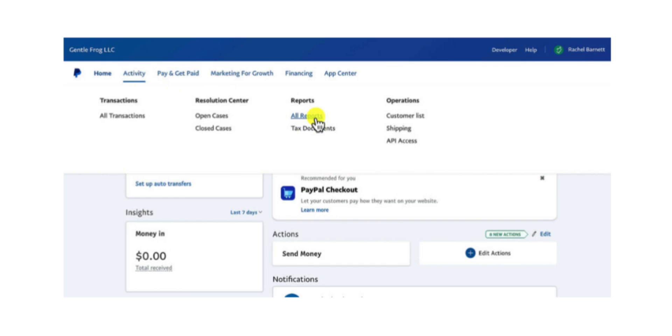To download your statements, first click Activity in the PayPal main menu, then select All Reports on the left-hand side.